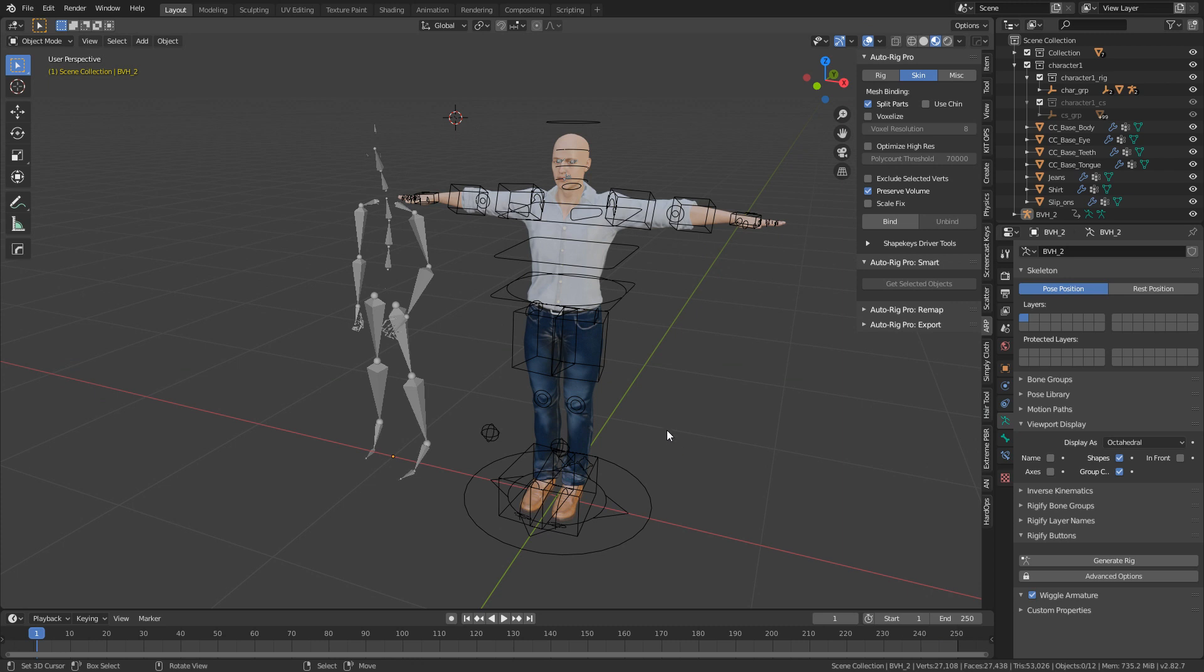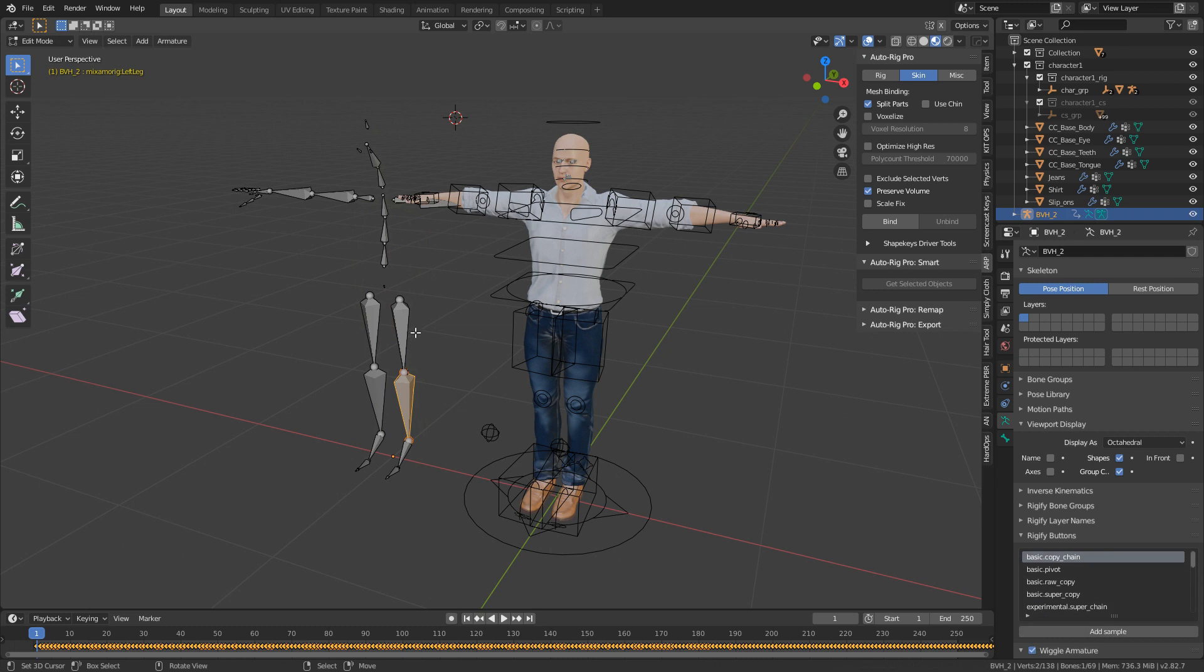In this next example, these rigs are completely different. For instance, if I select this and I select this thigh bone, we can see that it's actually called Mixamo Rig Left Up Leg.